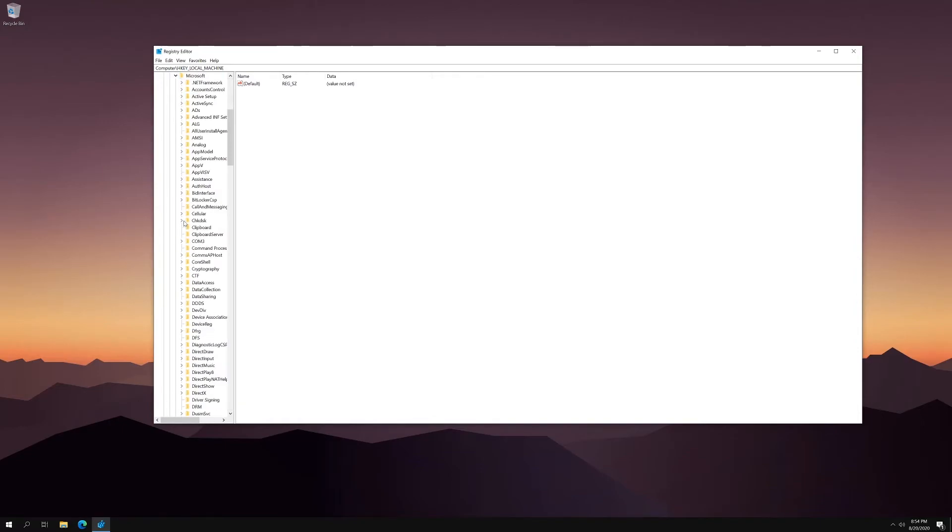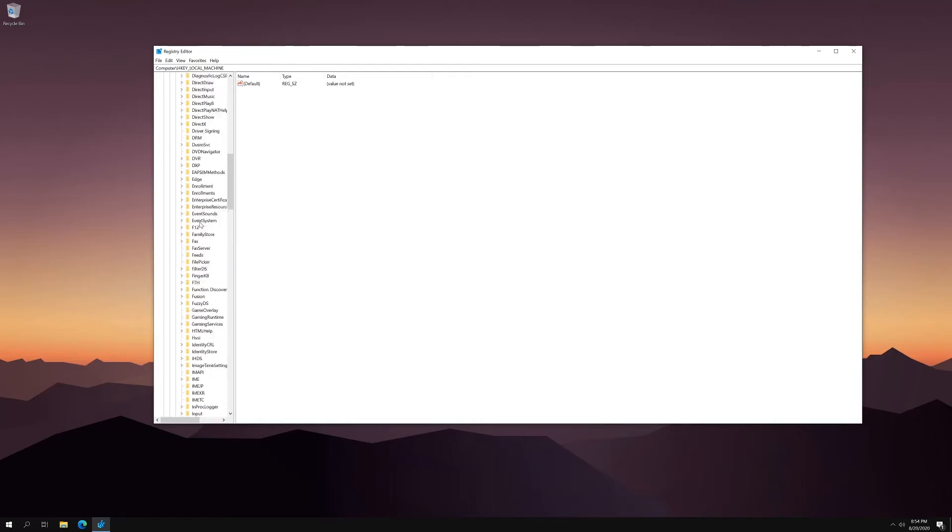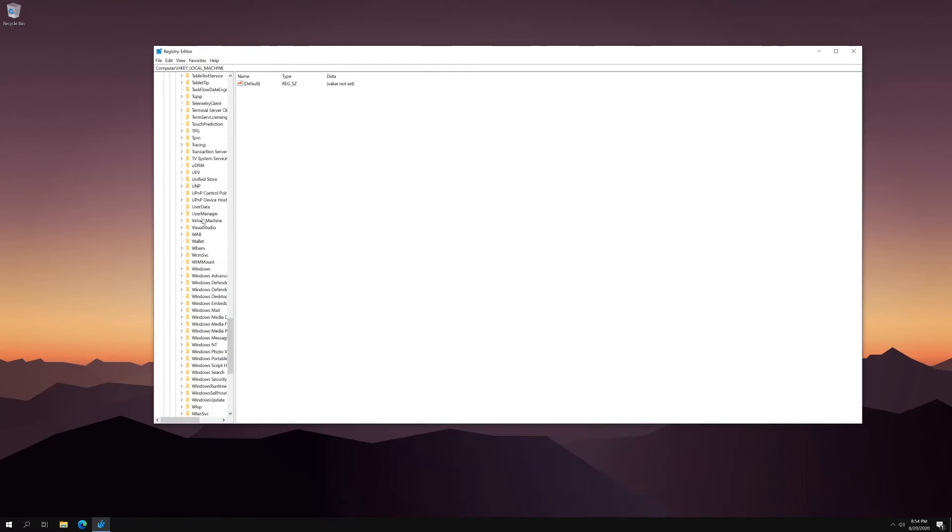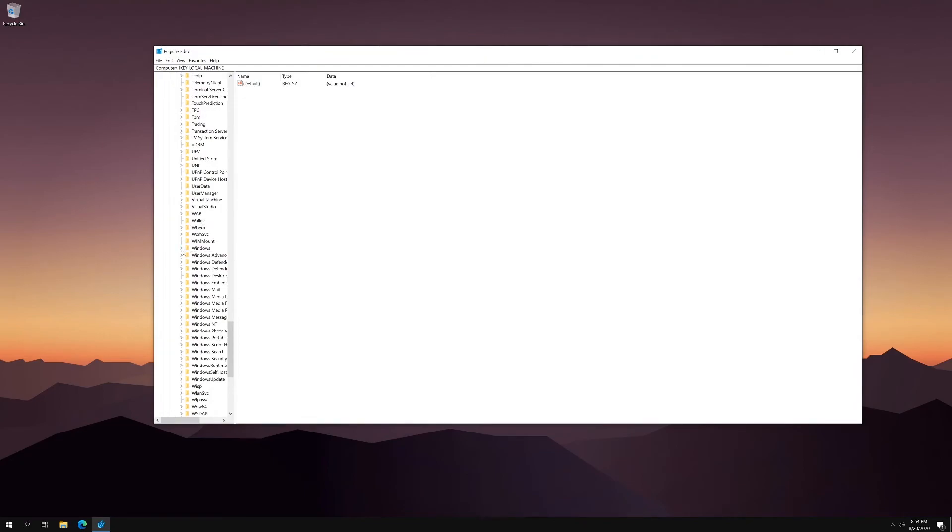And then you're going to have to find Windows. So you're going to go down to W. And there it is. You're going to expand that.